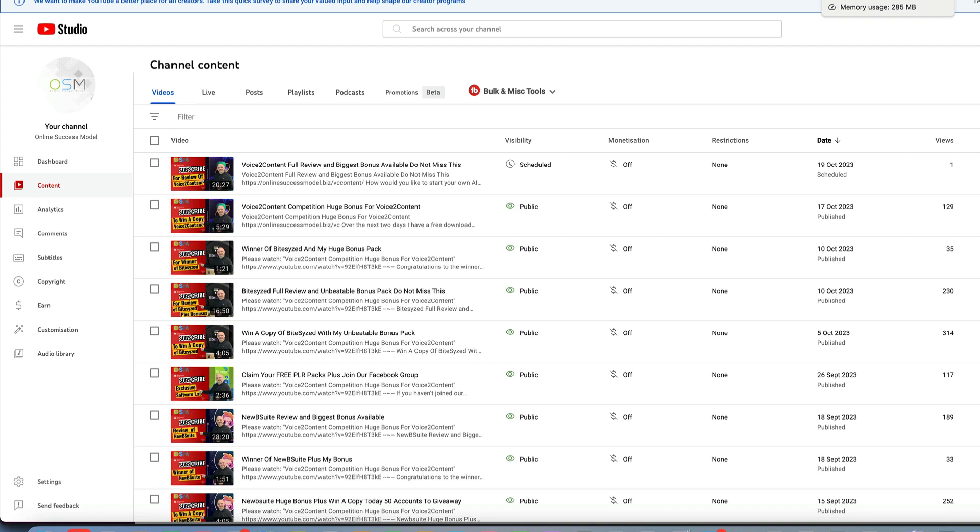Hi guys and welcome to the competition for Voice to Content. In this competition you can win a copy of my amazing bonus pack, and what a bonus pack I have for this, plus a copy of Voice to Content. Now I'm going to pick the winner in a moment, but if you're not lucky enough to win and